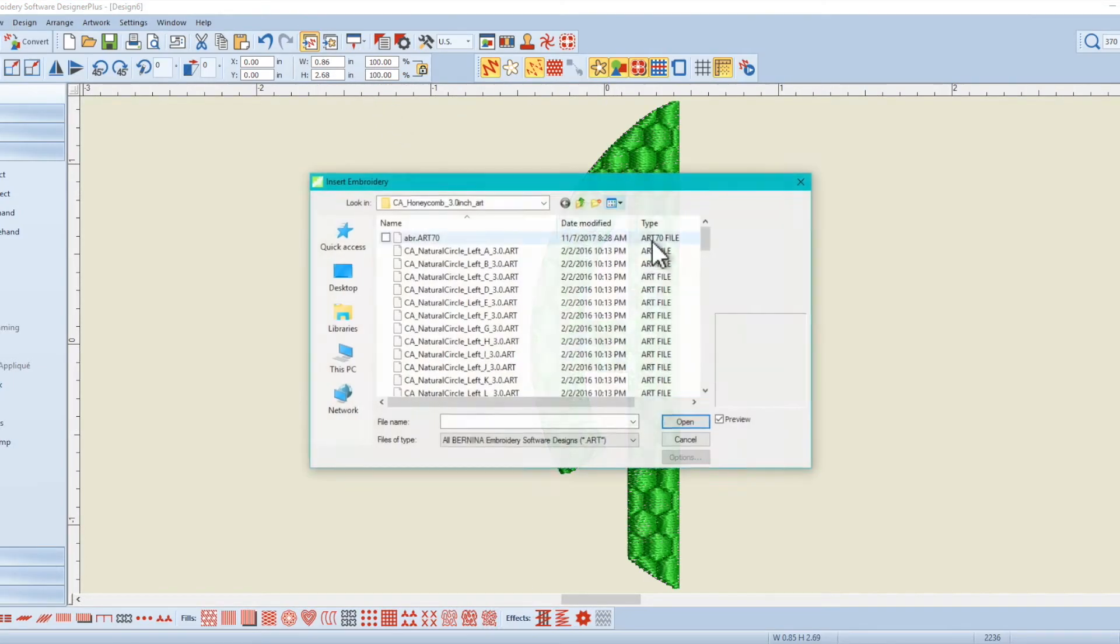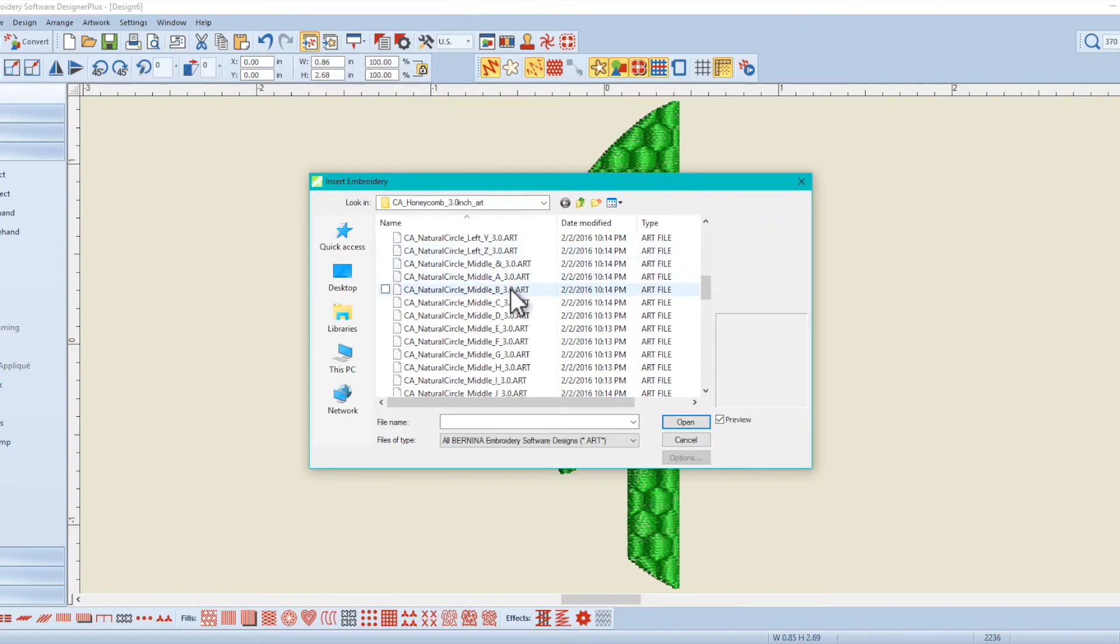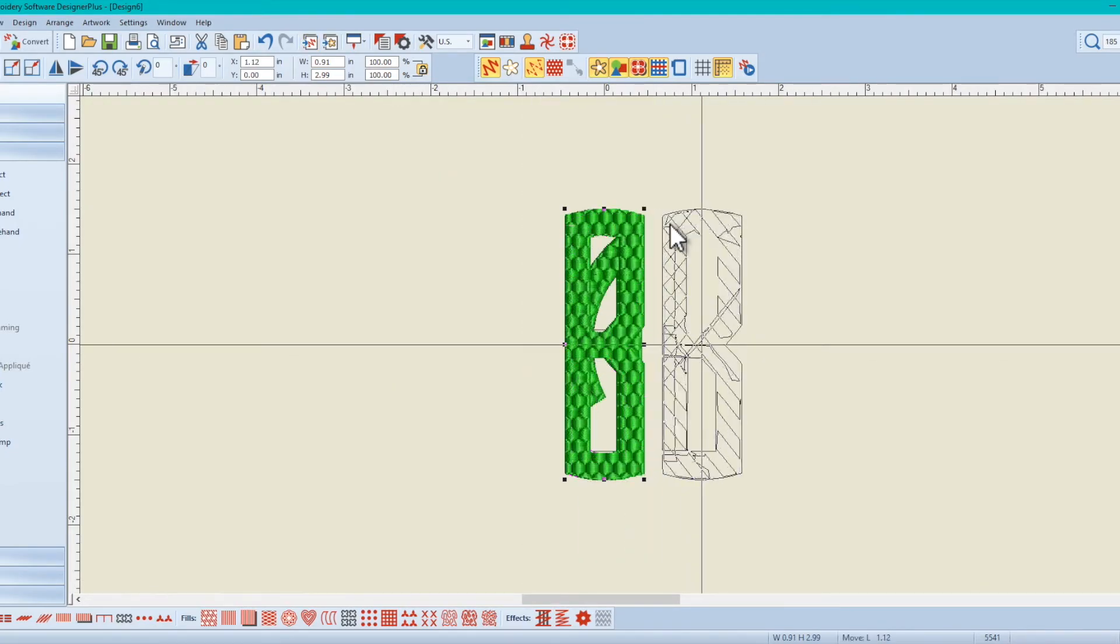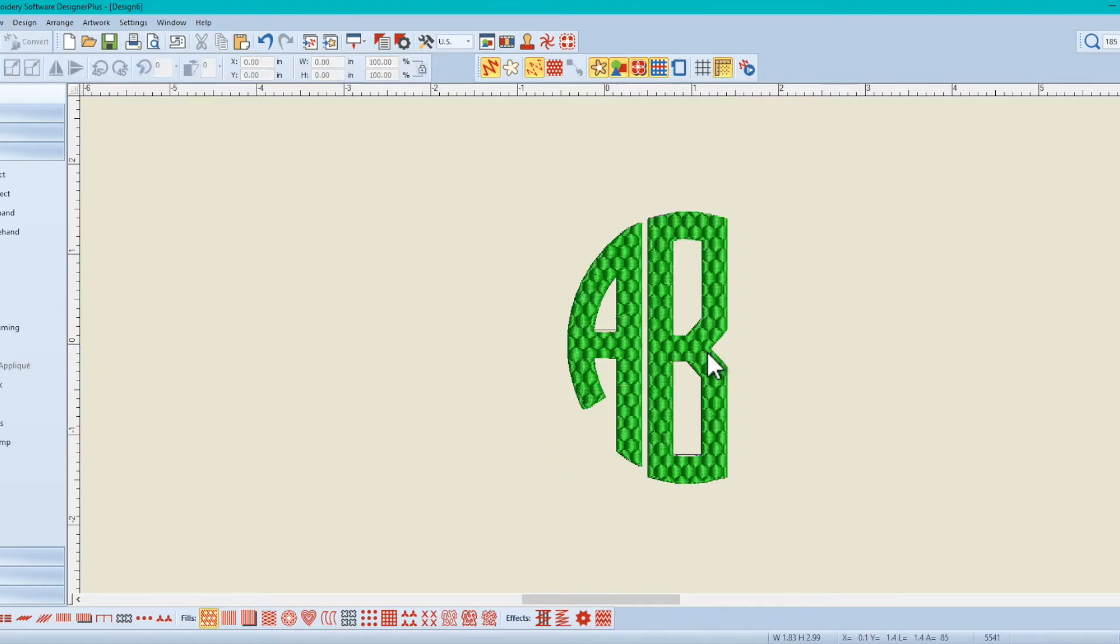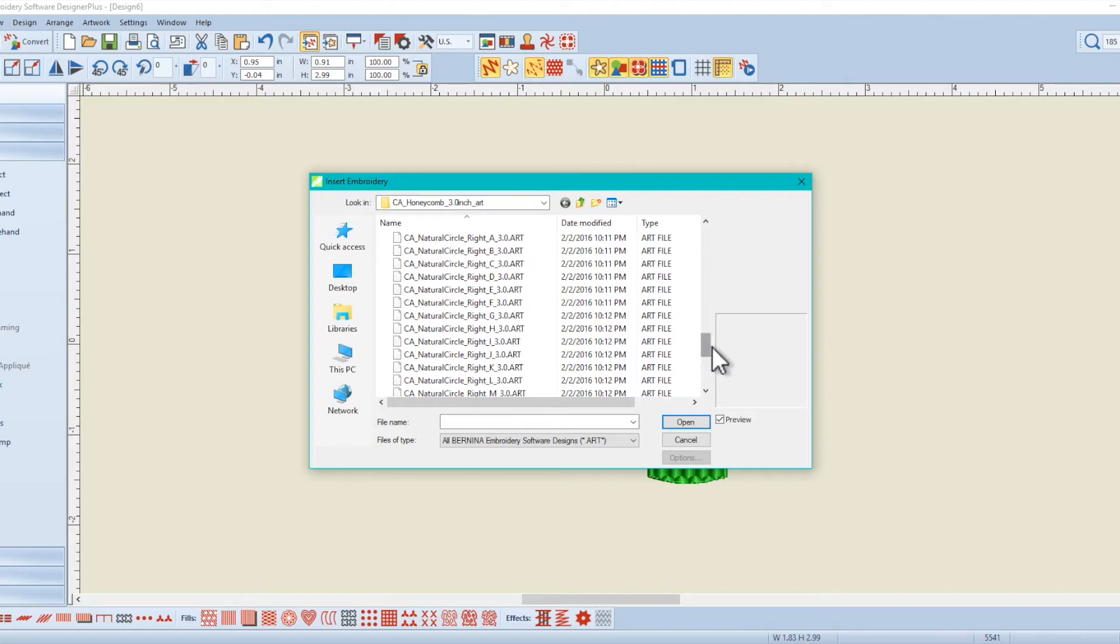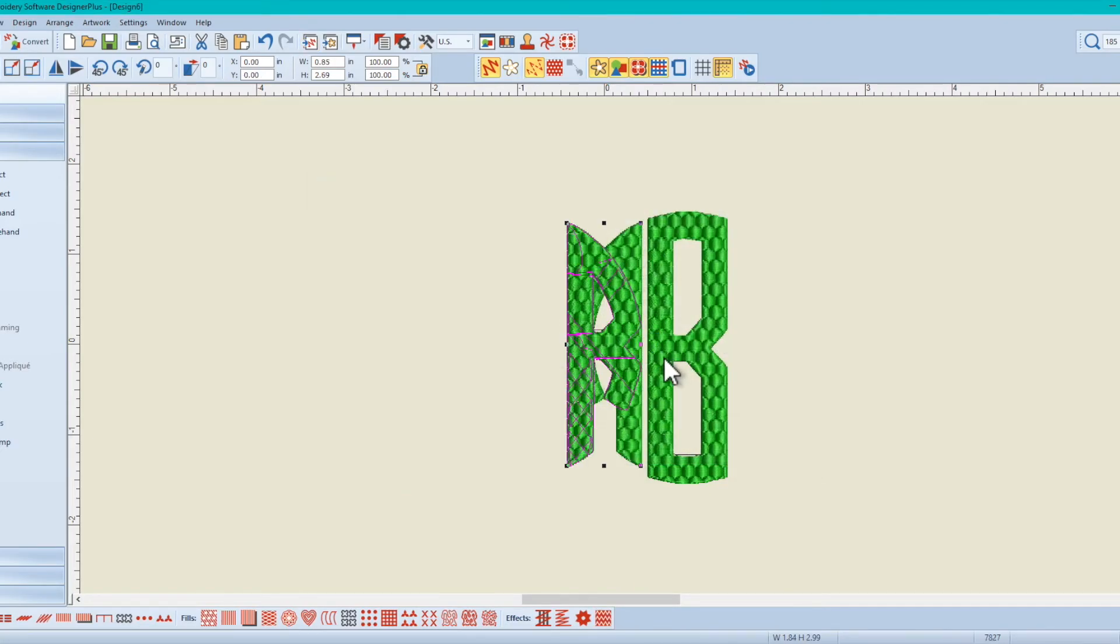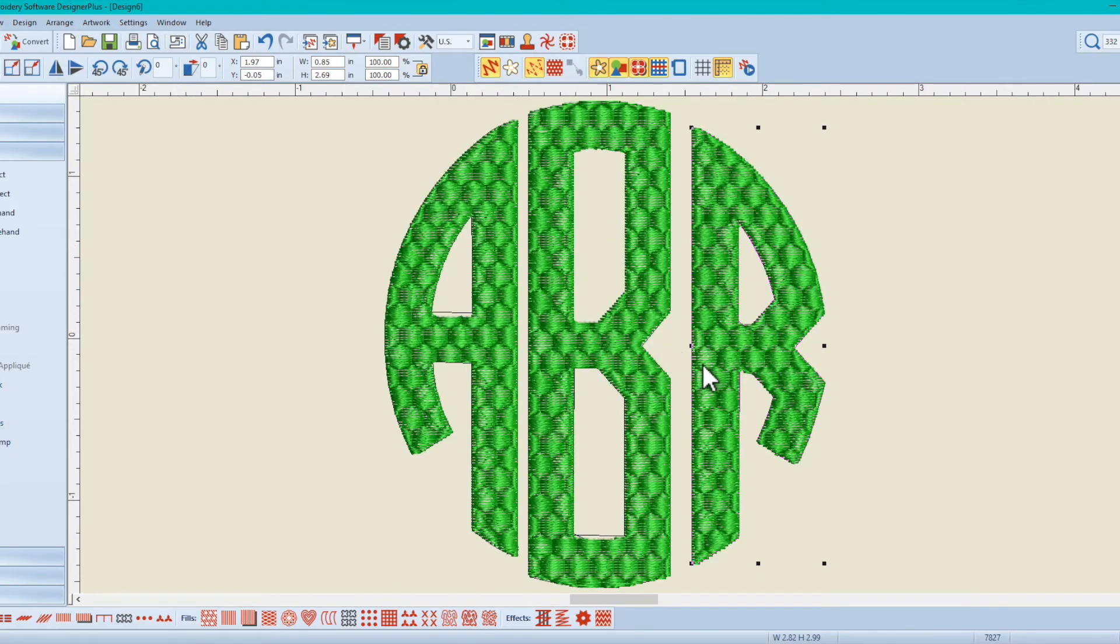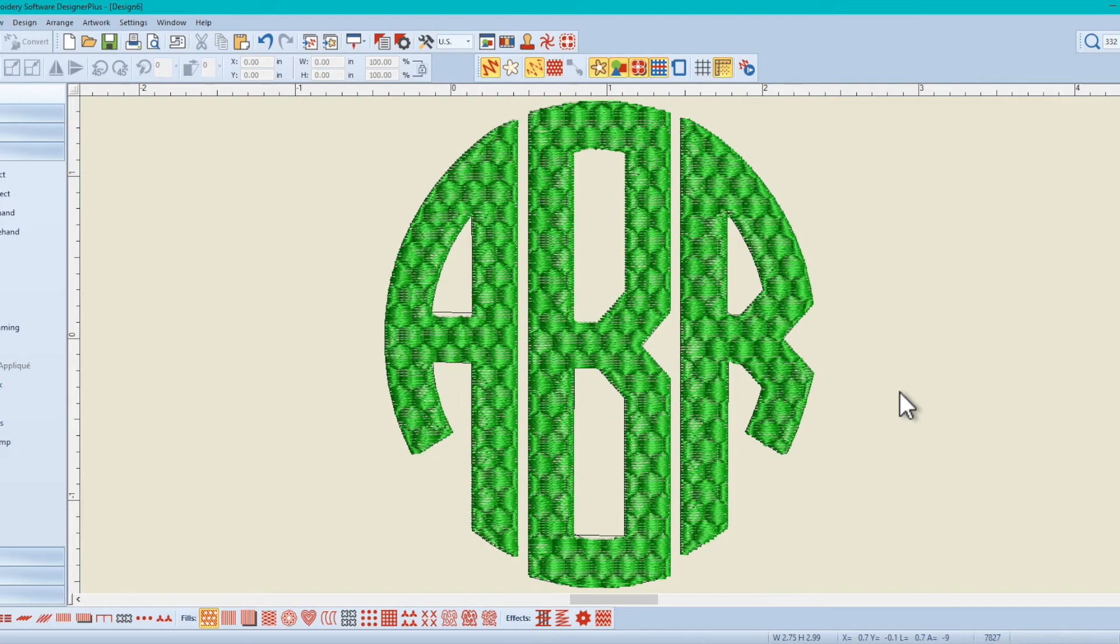We are going to import the middle B. And we are going to import the right R. And there we go. We have the fill stitch pattern integrity maintained as the design was digitized.